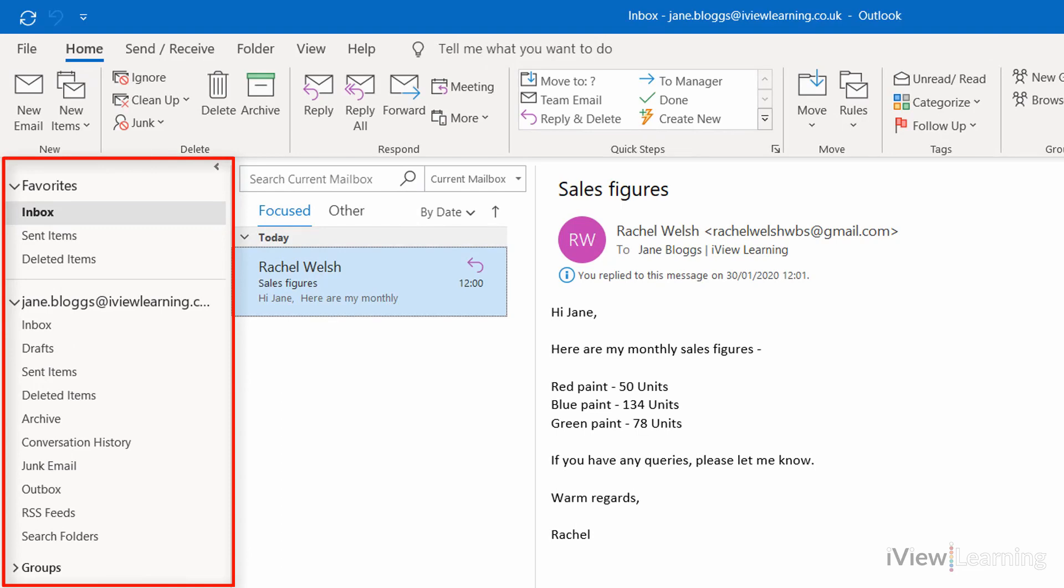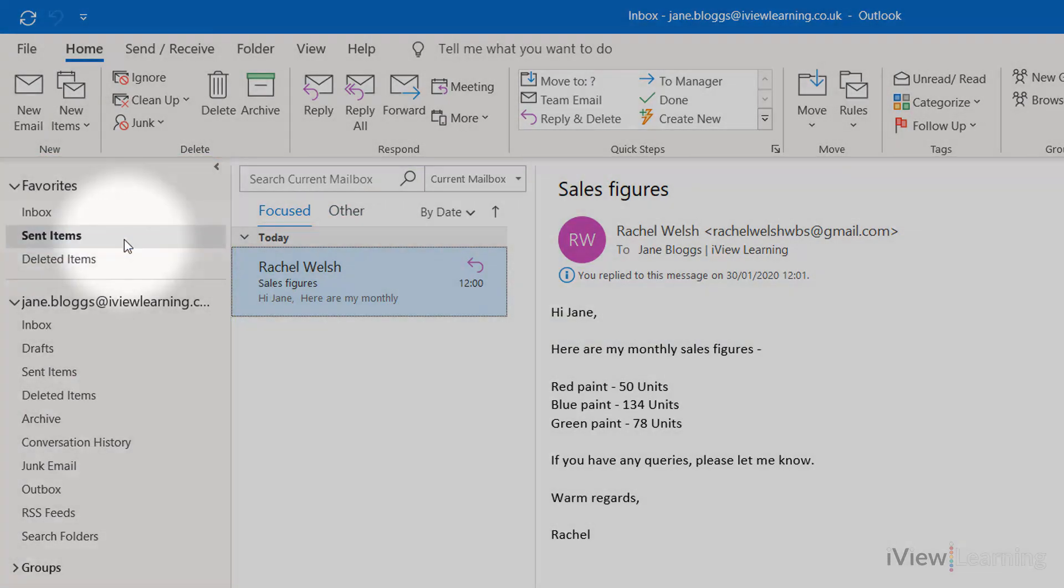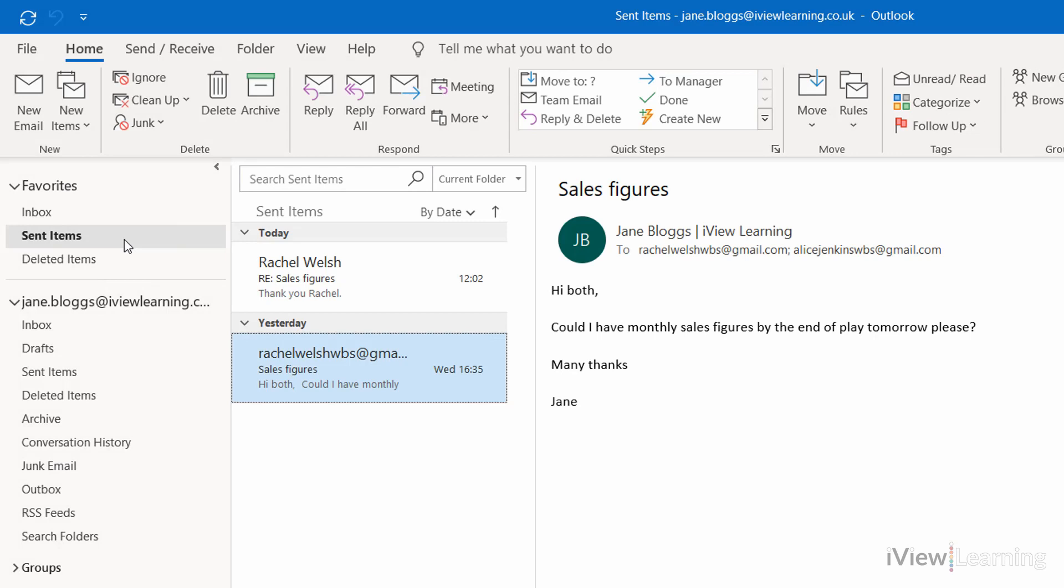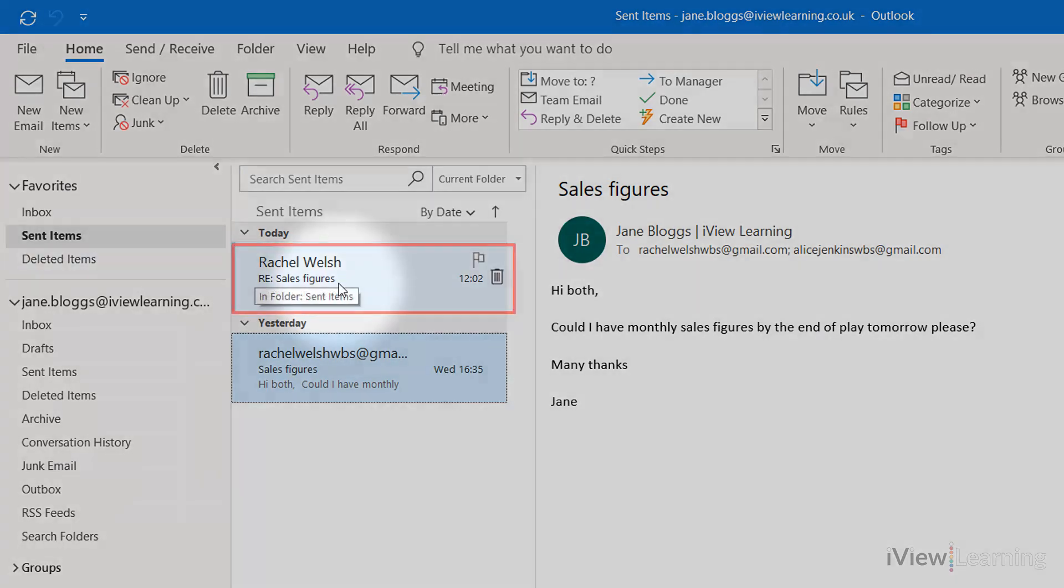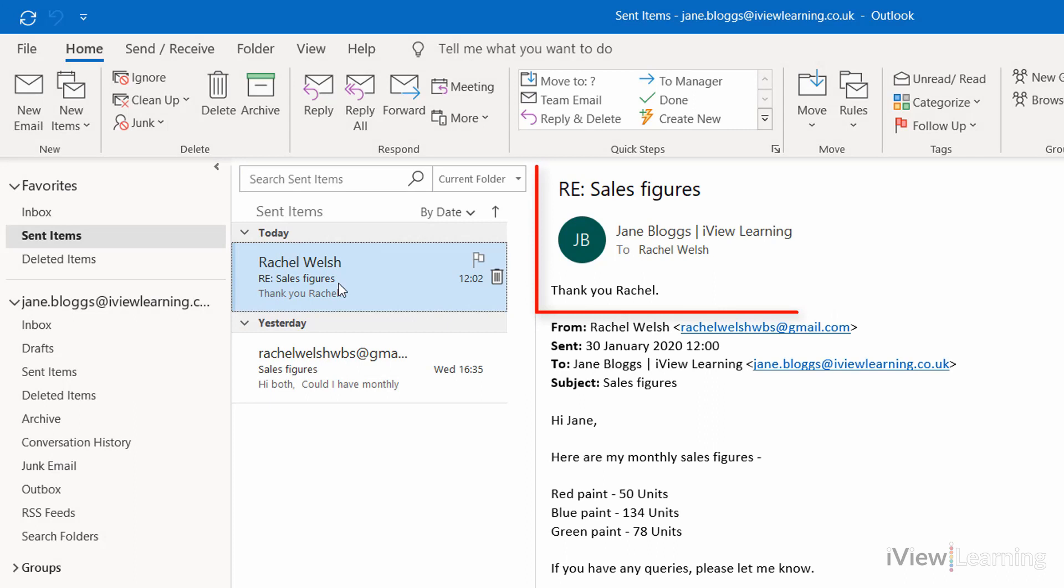In the folder pane, click on Sent Items. Click on the email to view your reply.